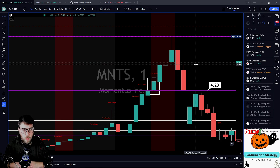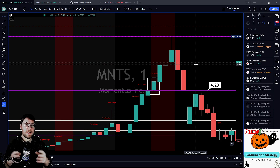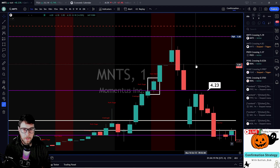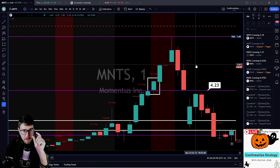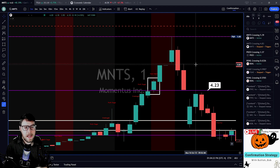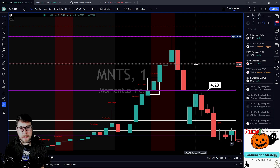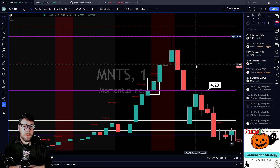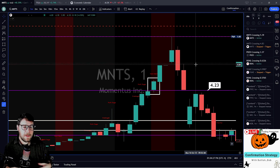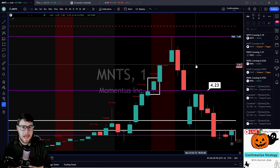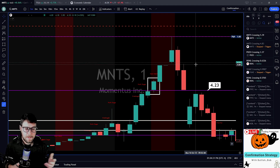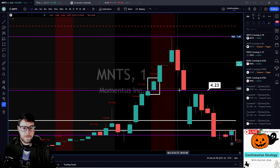If you see a wide spread — someone says it's a very large spread — what they're saying is that there's a large gap between those two numbers. Maybe you see $4.23 on the bid, but maybe something on the ask that's totally different. So depending on whether you're buying the ask or selling the bid, look out for that.